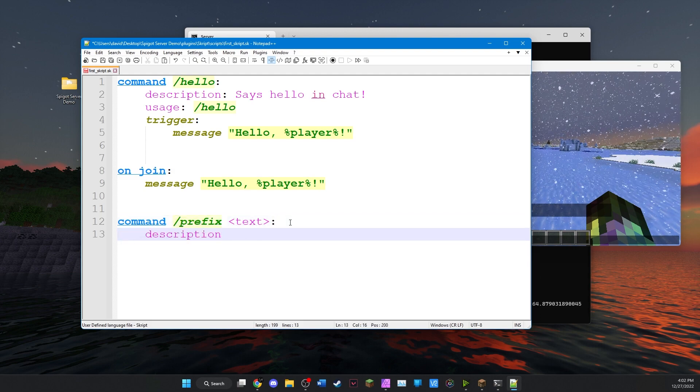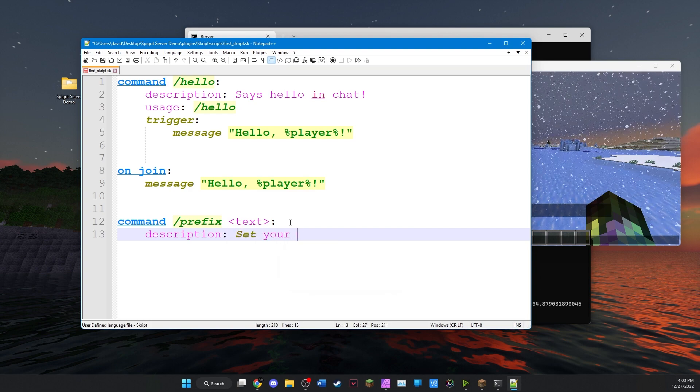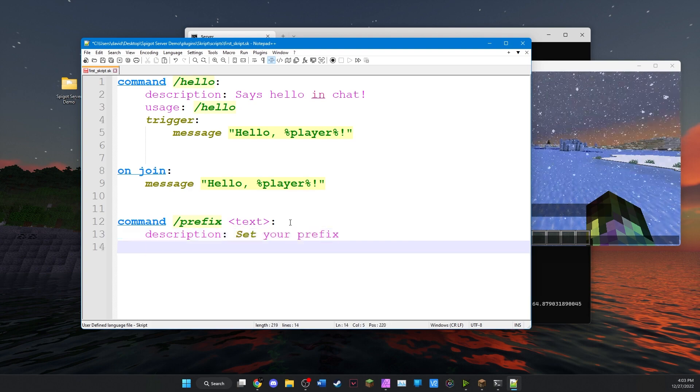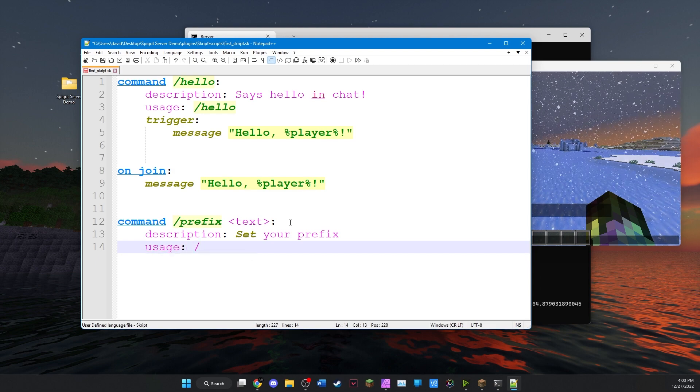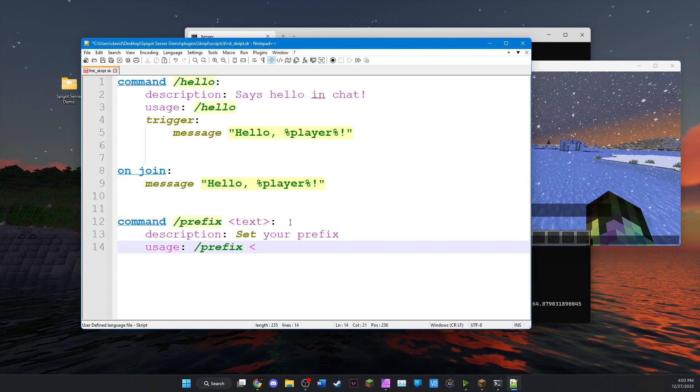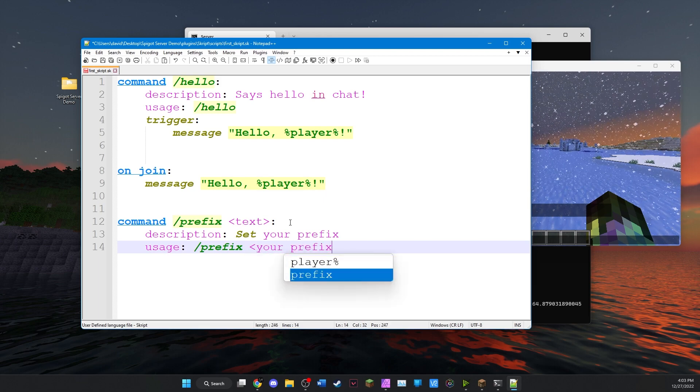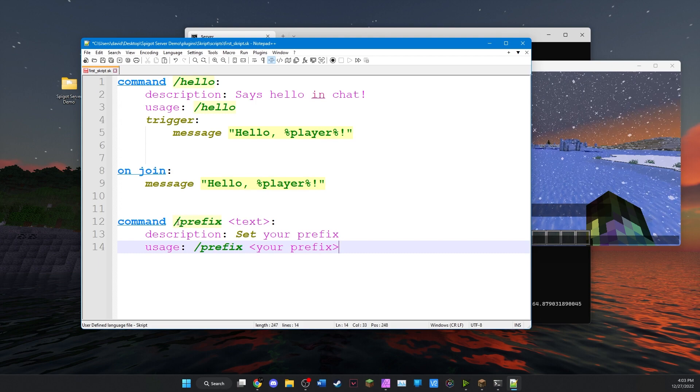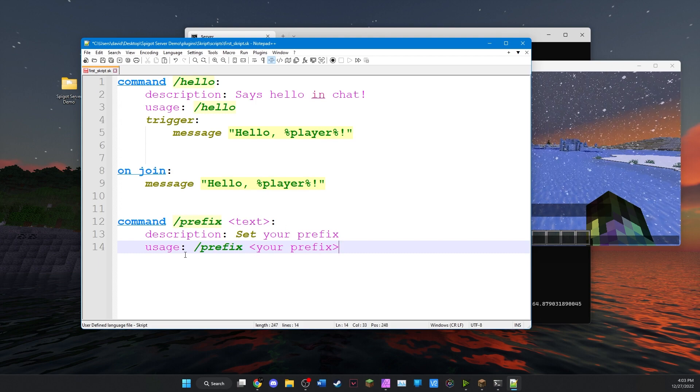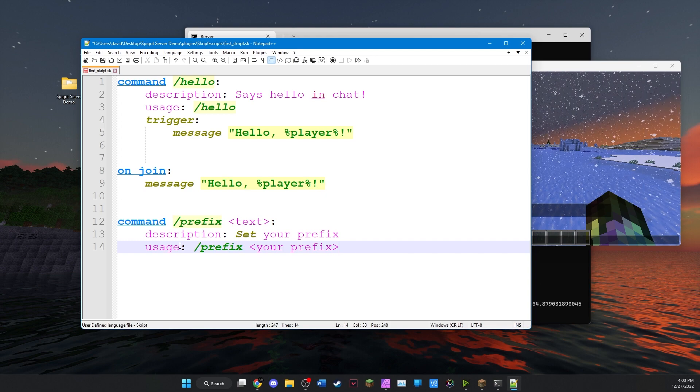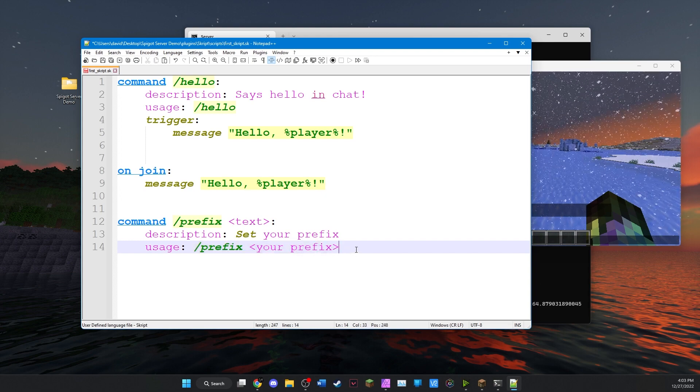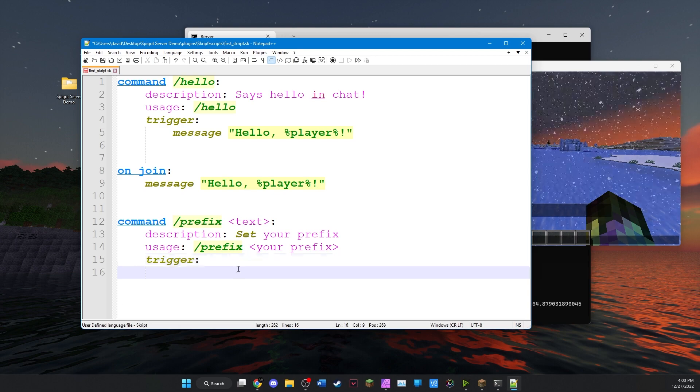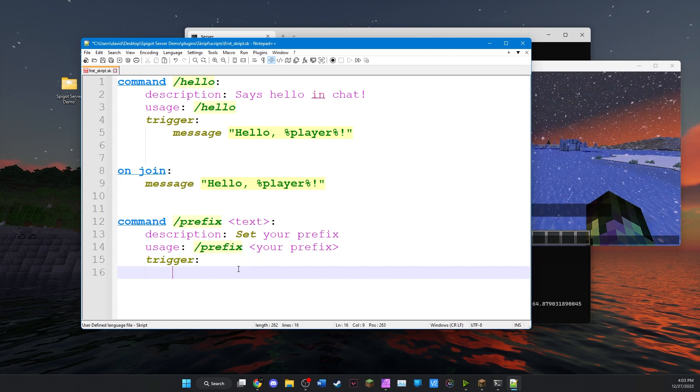Next we'll set the description of the command: set your prefix. Next we'll set usage to slash prefix your prefix. What this will do is if you run the command slash prefix without anything after it, it'll tell you that you have to add your prefix afterward. So whatever you type here is exactly what it'll spit back at you. And we'll add trigger.